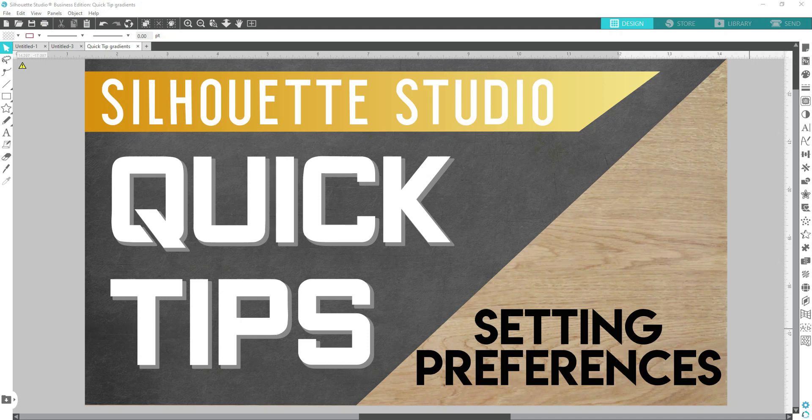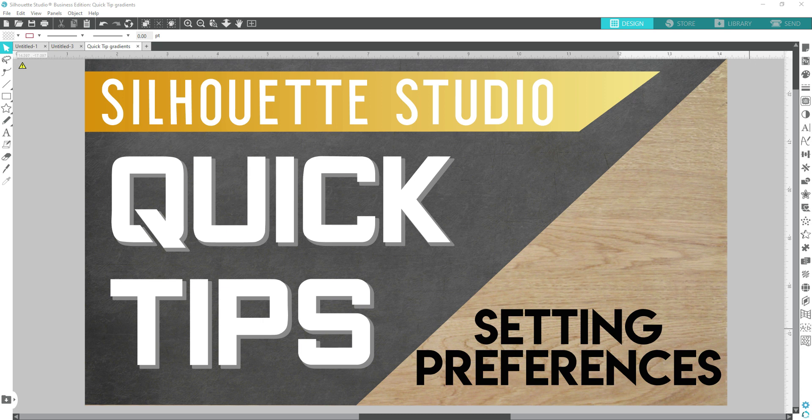Hello Cillaholics and welcome to Cillaholics Anonymous. In this video, I'm going to share with you guys another quick tip and this time it's going to be on setting preferences.